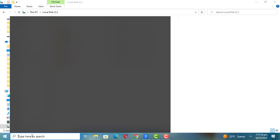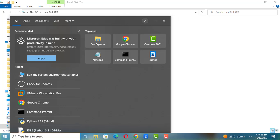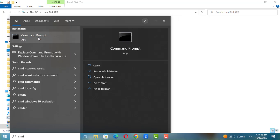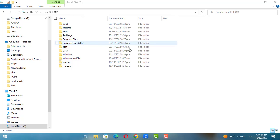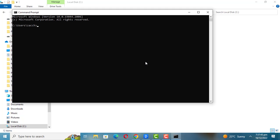To check if FFmpeg is properly added to the Windows path, open the command window, type FFmpeg, and press Enter.